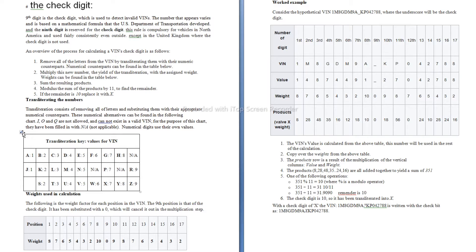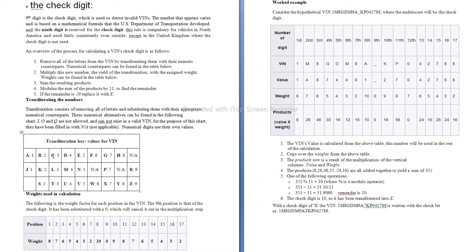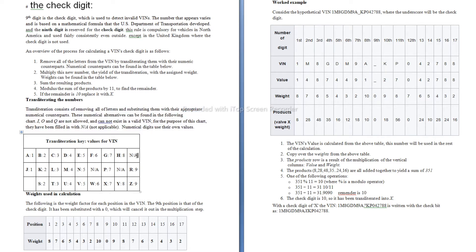Transliterating the numbers. Transliteration consists of removing all of the letters and substituting them with their appropriate numerical counterparts. These numerical alternatives can be found in the following chart. I, O, and Q are not allowed and cannot exist in a valid VIN. For the purpose of this chart, they have been filled in with N/A, not applicable. Numerical digits use their own values.